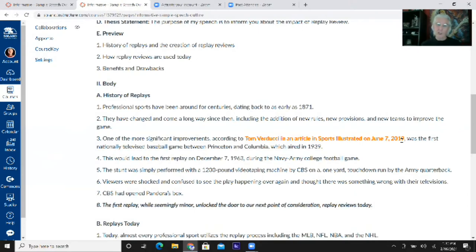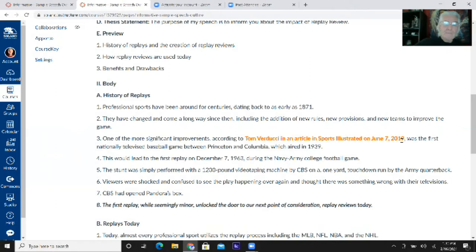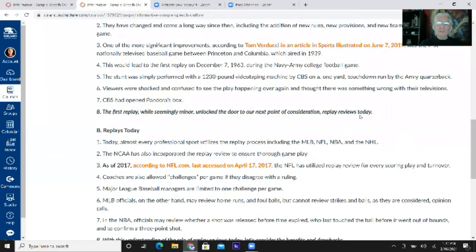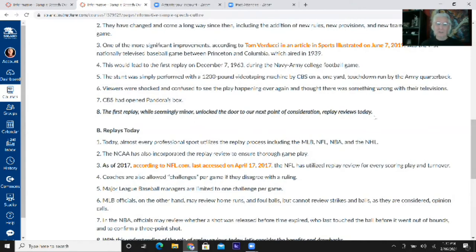When citing information from a source, it's always best to paraphrase. Paraphrase the information because it's easier for you to remember and easier for the audience to remember. You hardly ever want to take stuff from a source word for word. At the end of each main point, end it with a transition. Transitions should do two things: tell us the title of the main point you're leaving, and tell us the title of the main point you're going into. That's a complete transition.